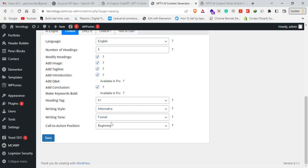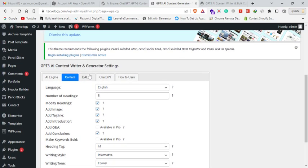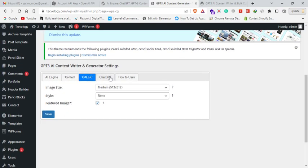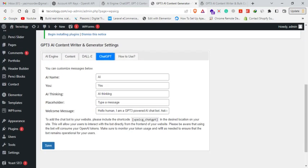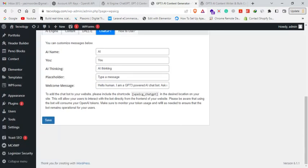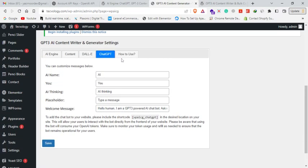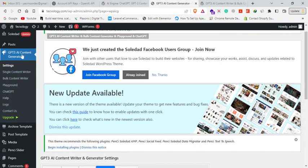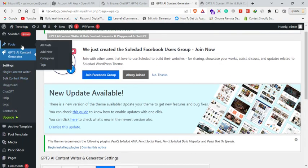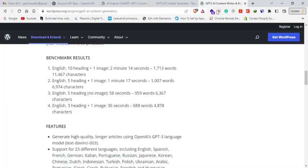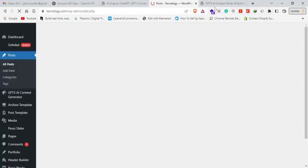After that, click on Save. Once you have completed all these steps, you can click on All Posts. Here, for example, if you want to create a new post, you click on Add New.